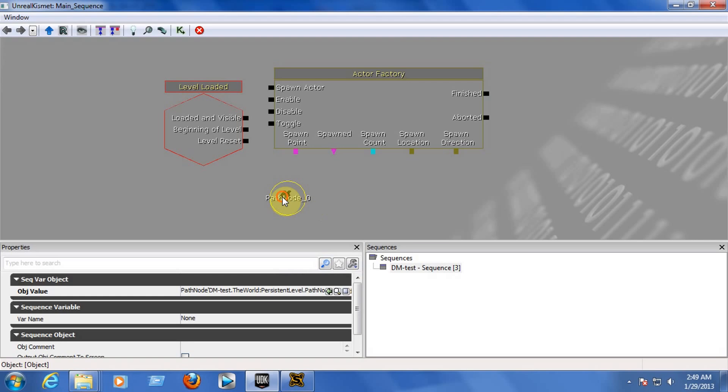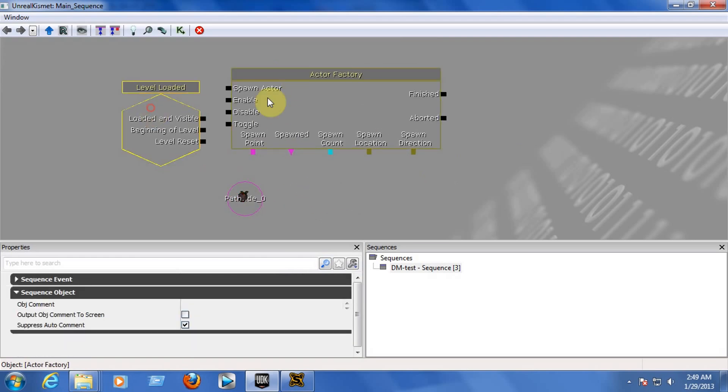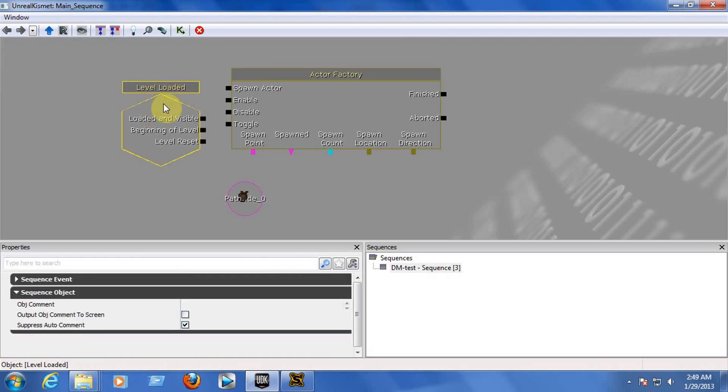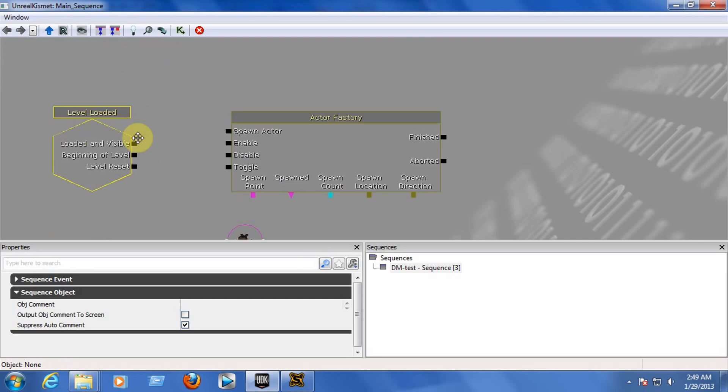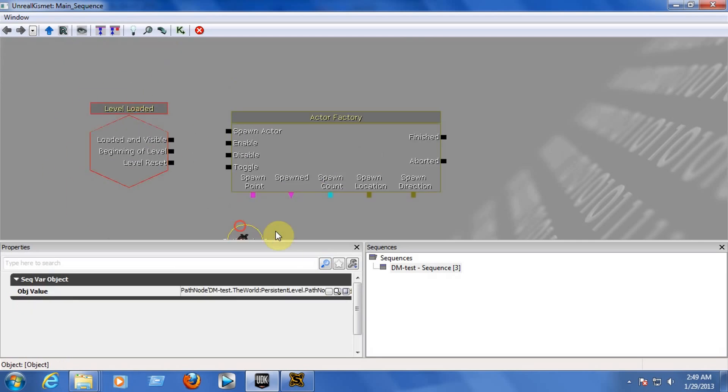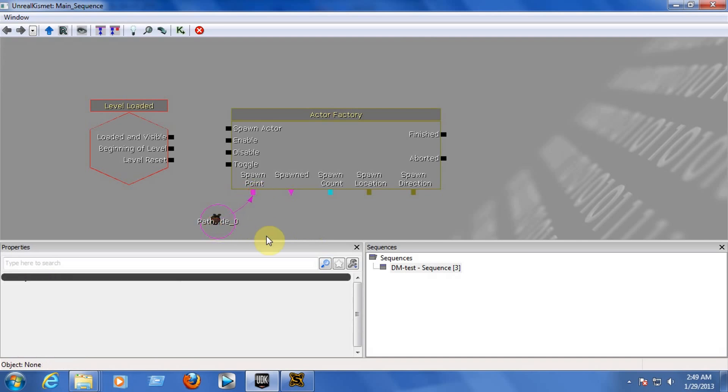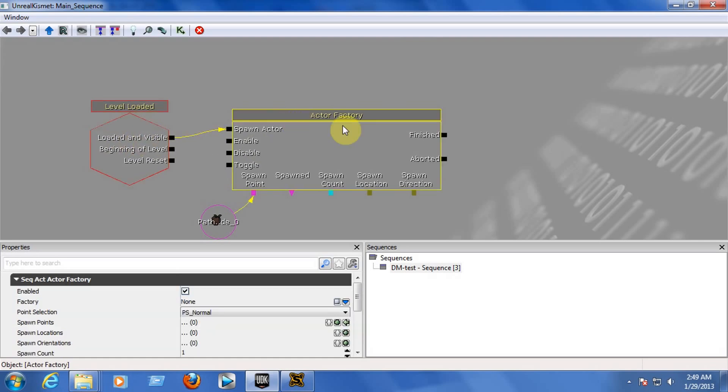You can click on the object, any of the objects that you have inserted, and as soon as it turns yellow you can press the Ctrl key. You can play around with the objects by moving them. Now, let's link the spawn point with the Path Node 0. As you can see, it has narrowed as it goes to the spawn point. And let's link the Loaded Invisible with the spawn actor. Now, by doing this, when the game starts, that it has loaded Invisible, the actor factory is going to be working with the settings.